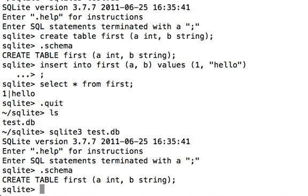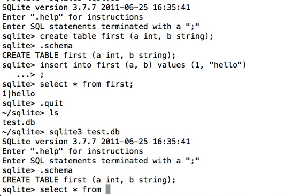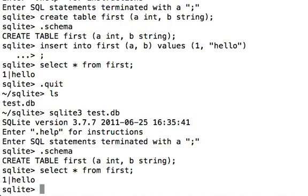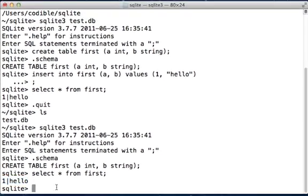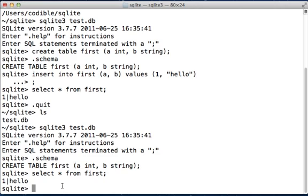And you can also type select * from first to view the earlier data that you had inserted into this table. It is still there.